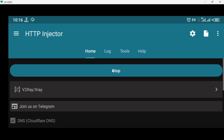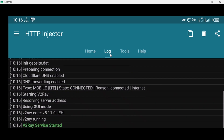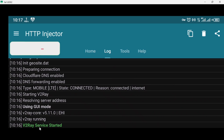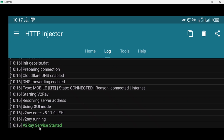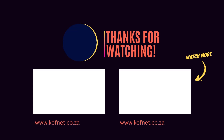You can click on 'Log' to see your progress. As you can see, V2Ray services have started. That's how you configure V2Ray on HTTP Injector in 2024. If you found this video useful, please give it a thumbs up, leave any questions or suggestions in the comments below, and don't forget to subscribe so you won't miss our upcoming videos. Take care and peace.